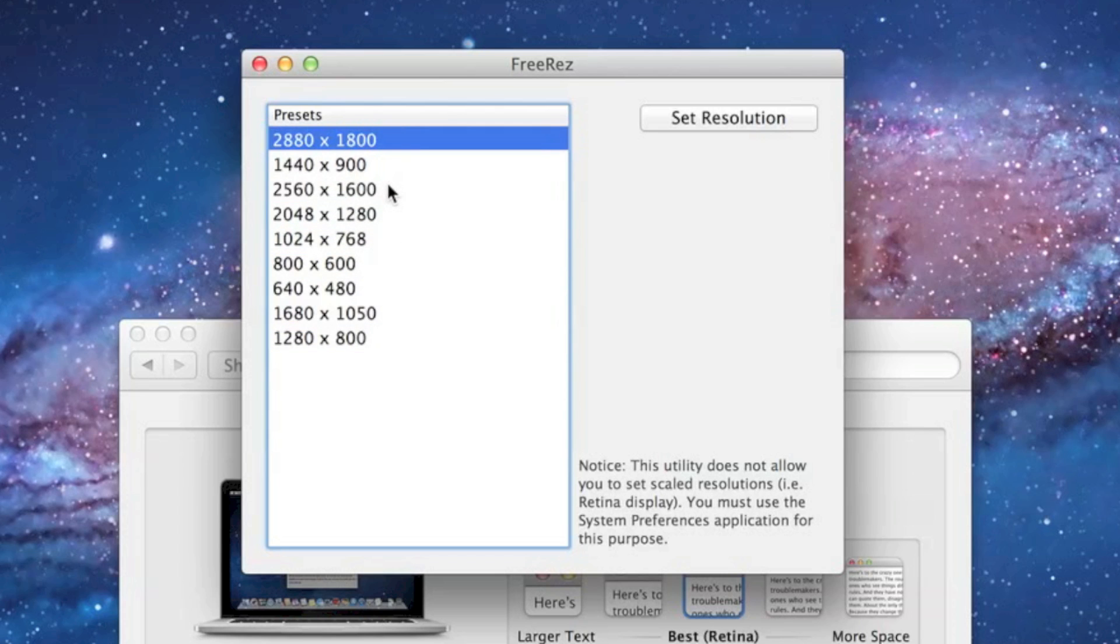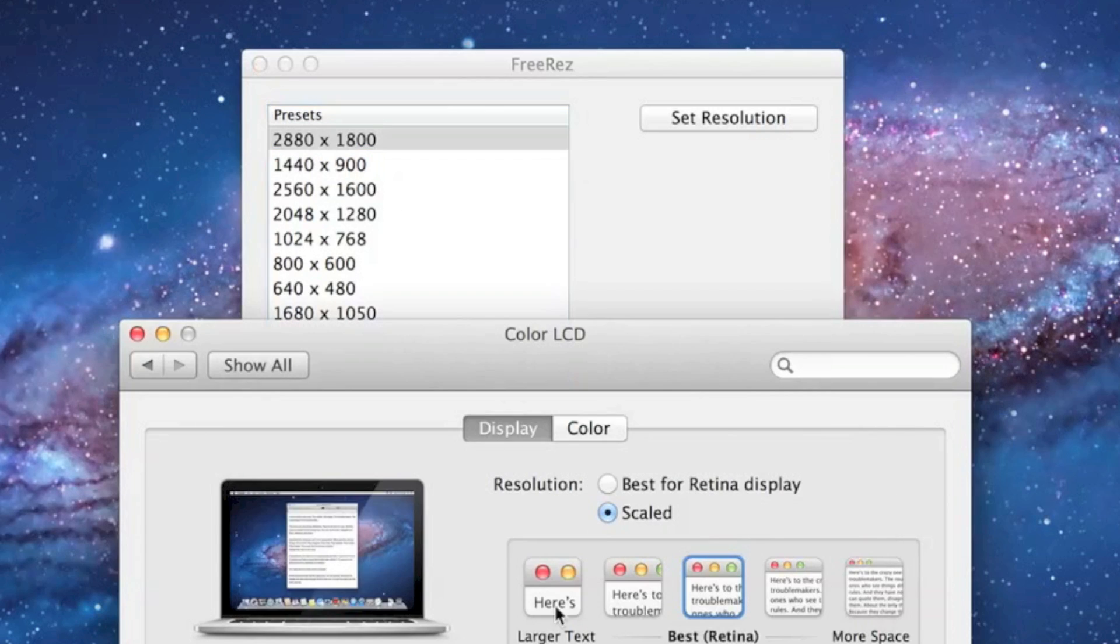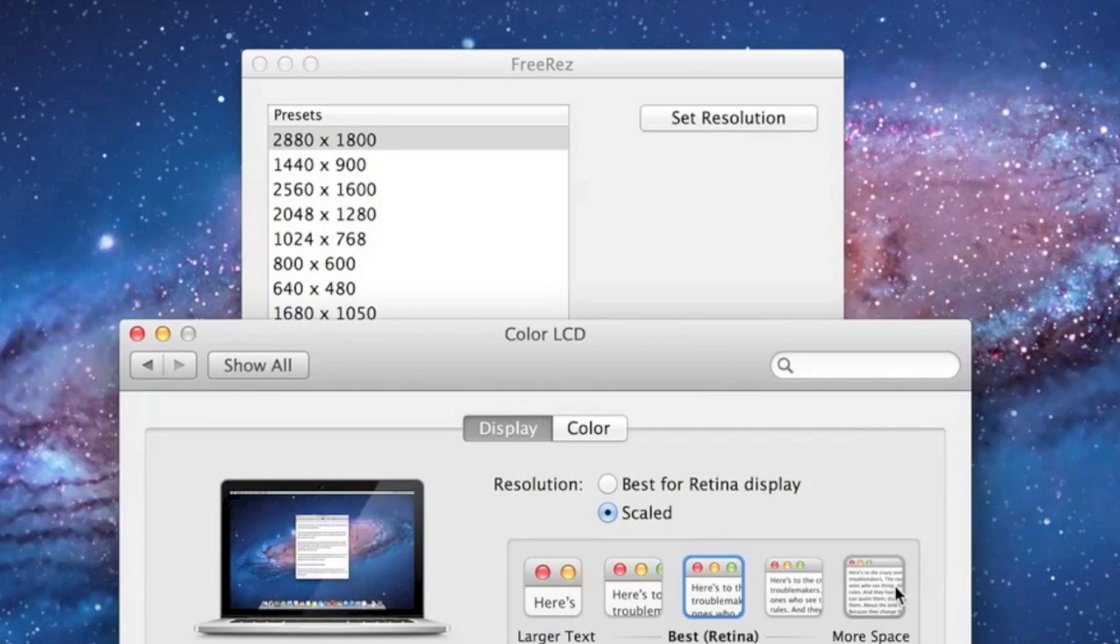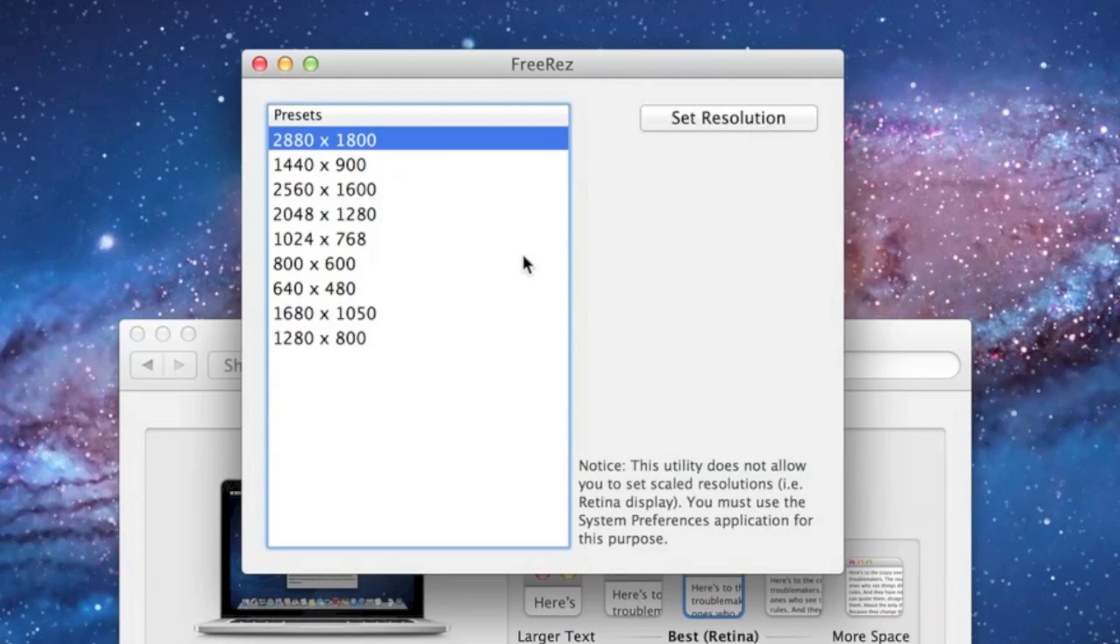Now, note that FreeRes doesn't actually work for setting a Retina Display resolution, so you can't really set any of these options. You can only set regular unscaled options.